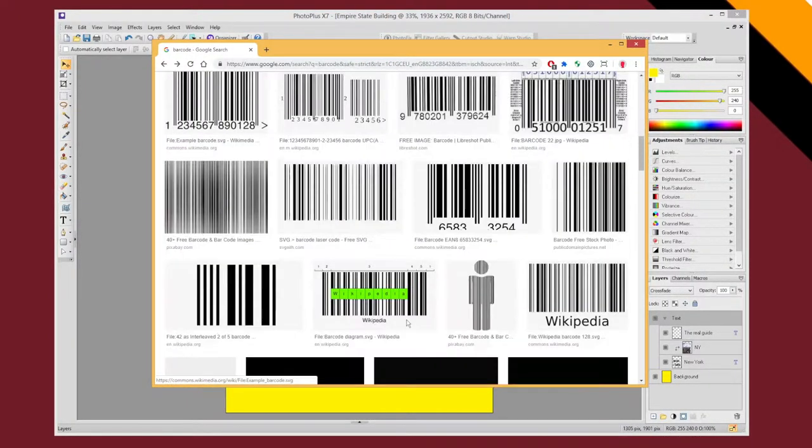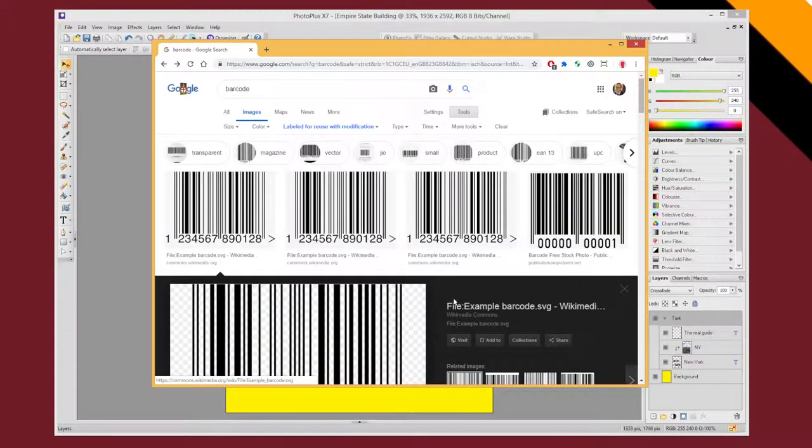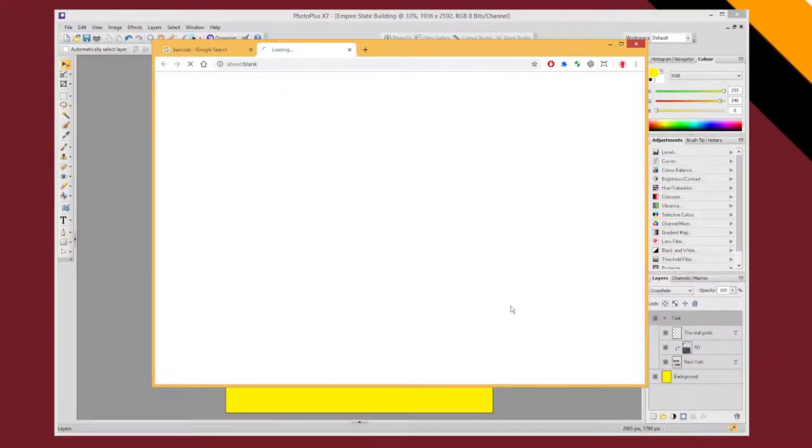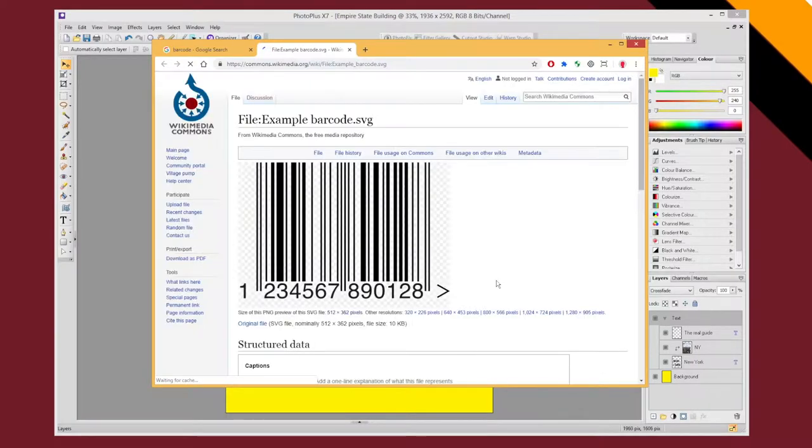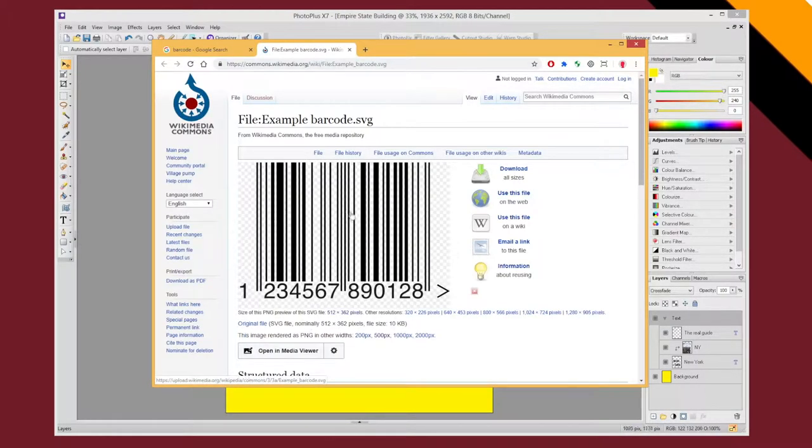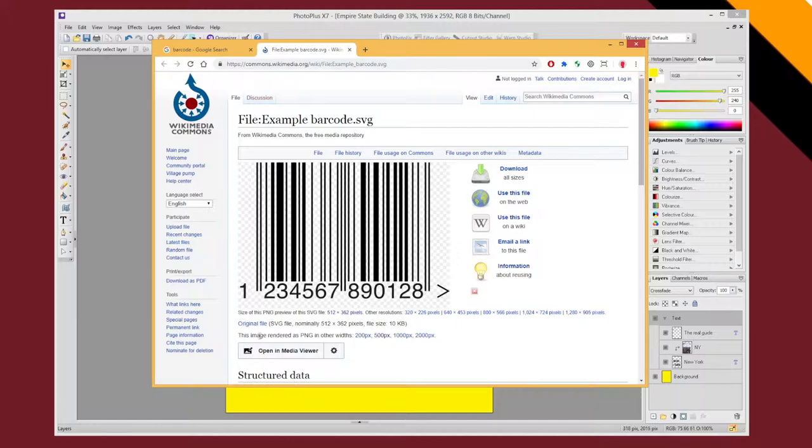This one looks fine. So I'm going to click through to the original. And this is an SVG file. So it needs to be in PNG format really. So I'm going to make sure I click one of these images rendered in PNG links.